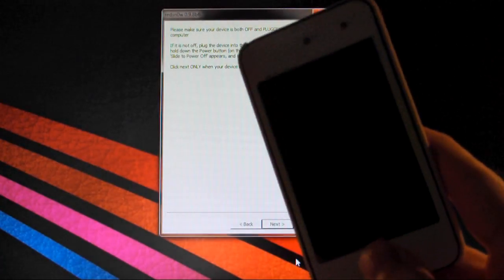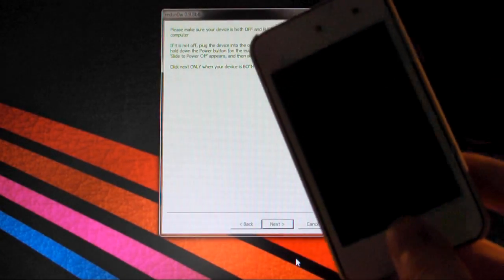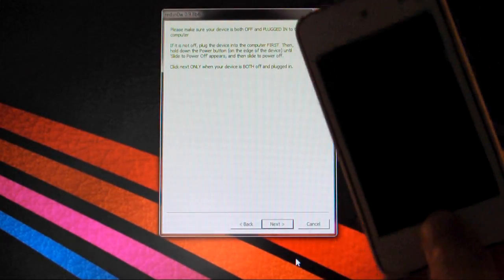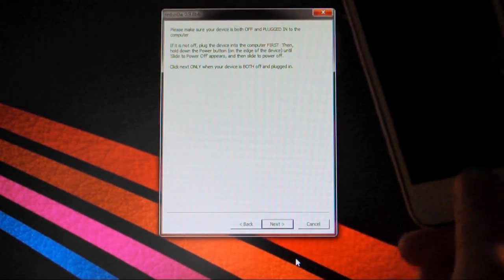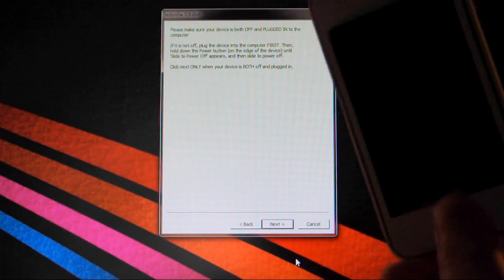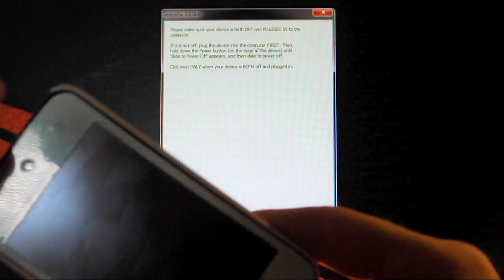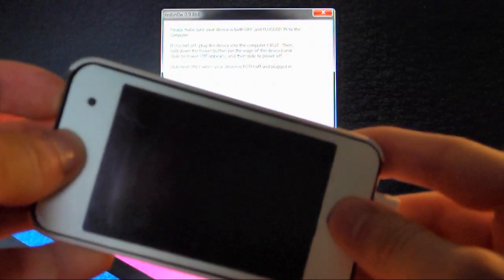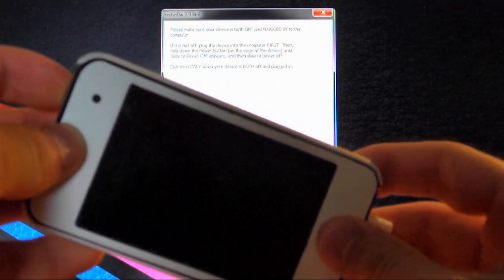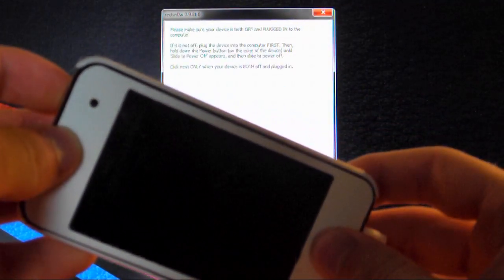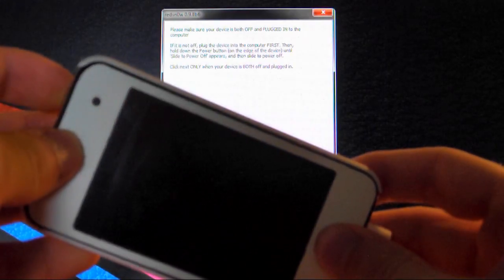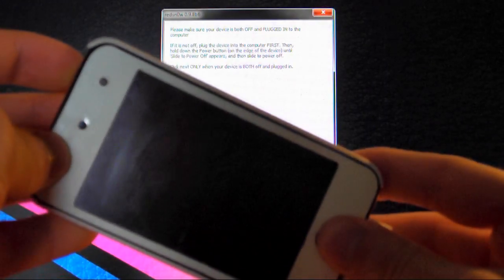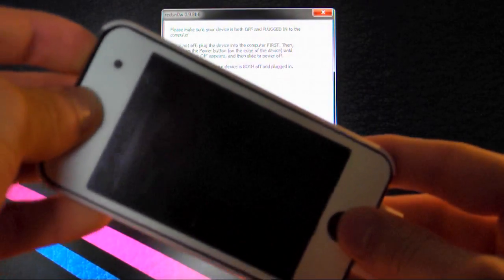So you can just enter DFU mode. I find the method that I'm about to show you easier and quicker to do. So you just hold the home and power button for about 10 seconds, and then release the power button and keep holding the home button after that. So let's do this right now.